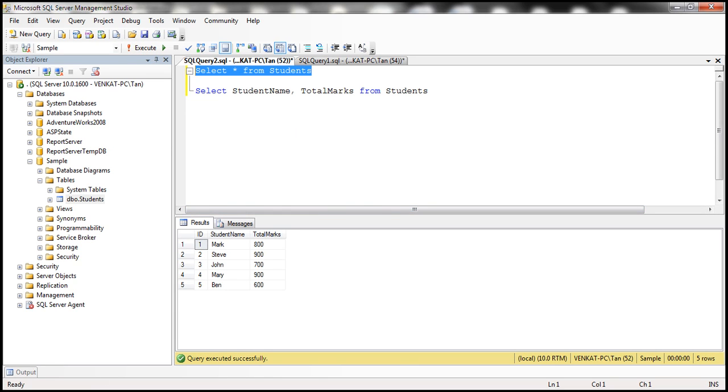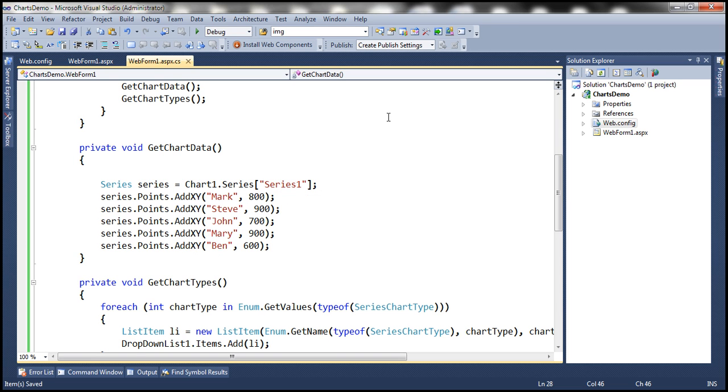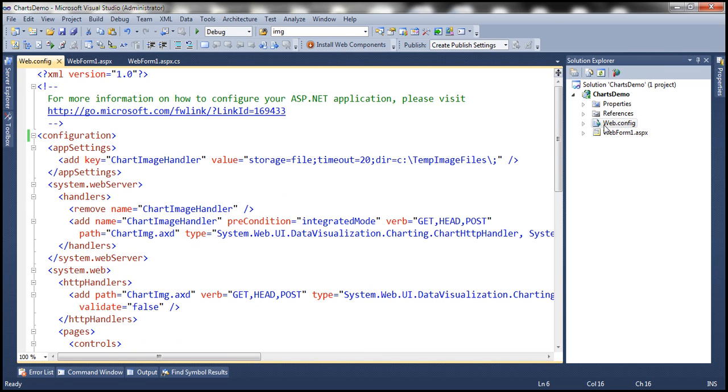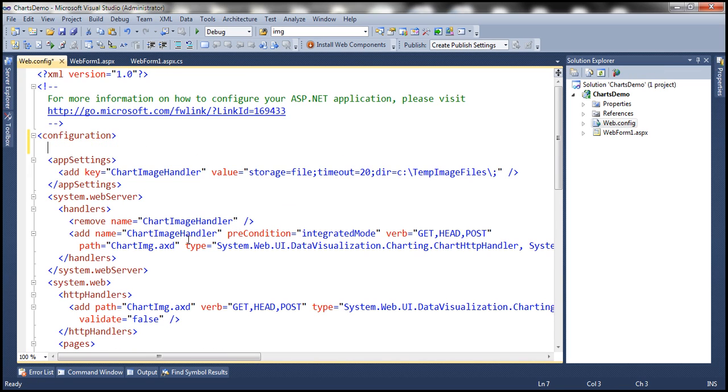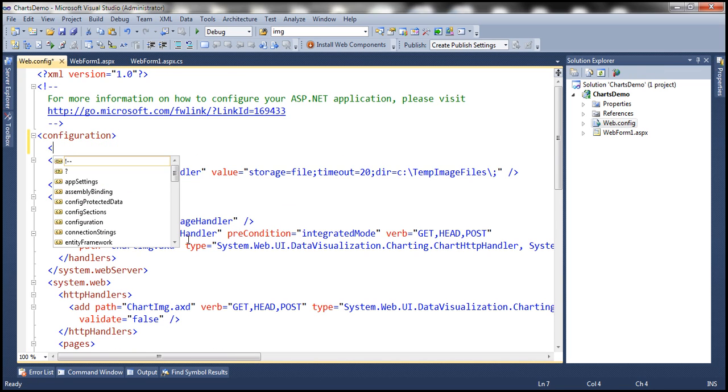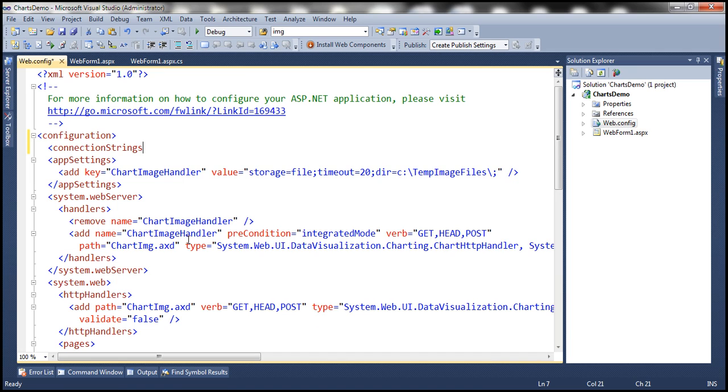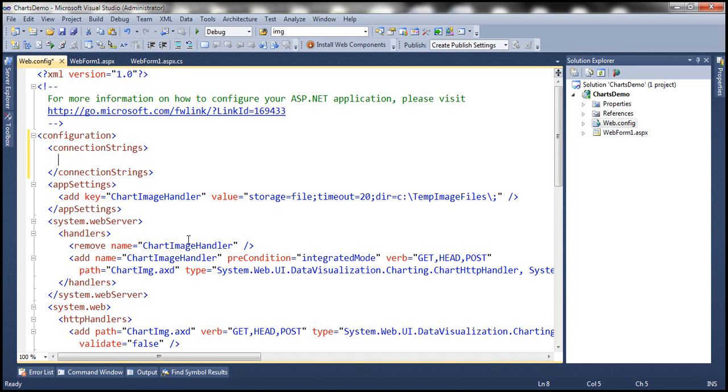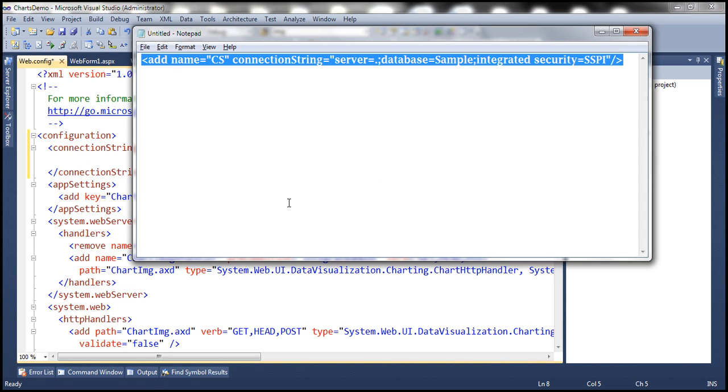Now let's flip to Visual Studio. The second step is to include a connection string in web.config file. Within the configuration section, let's include a connection strings section, and here we need to have a connection string that points to our SQL Server database.